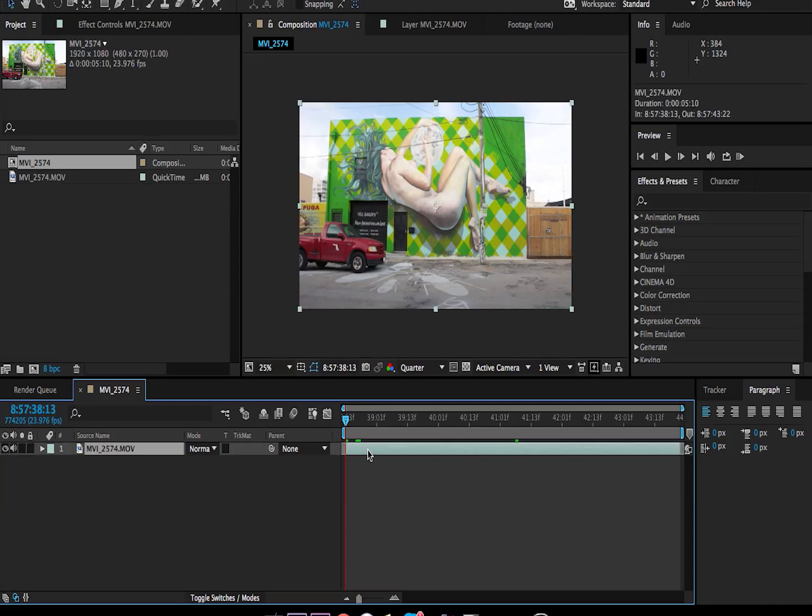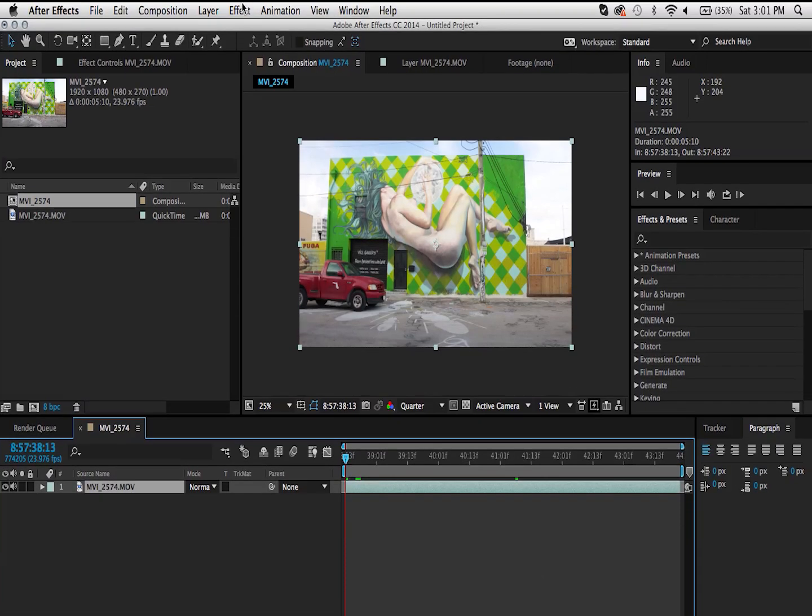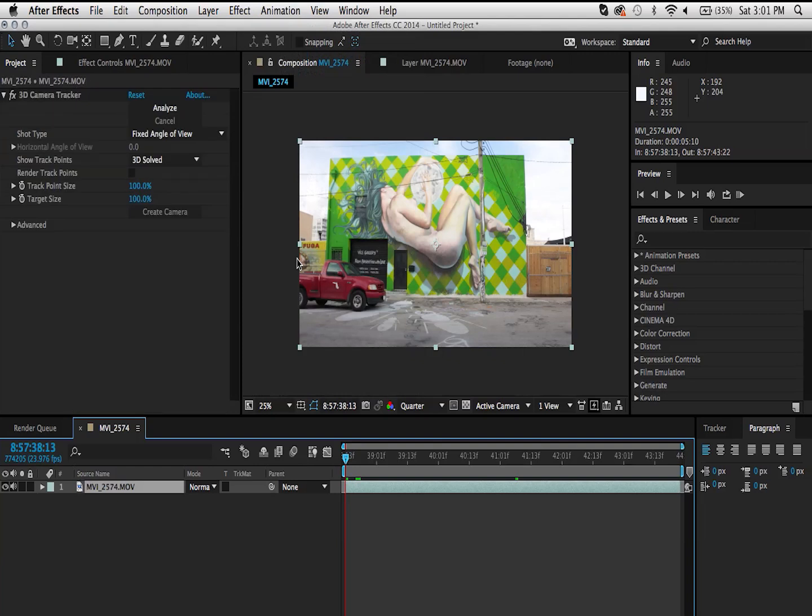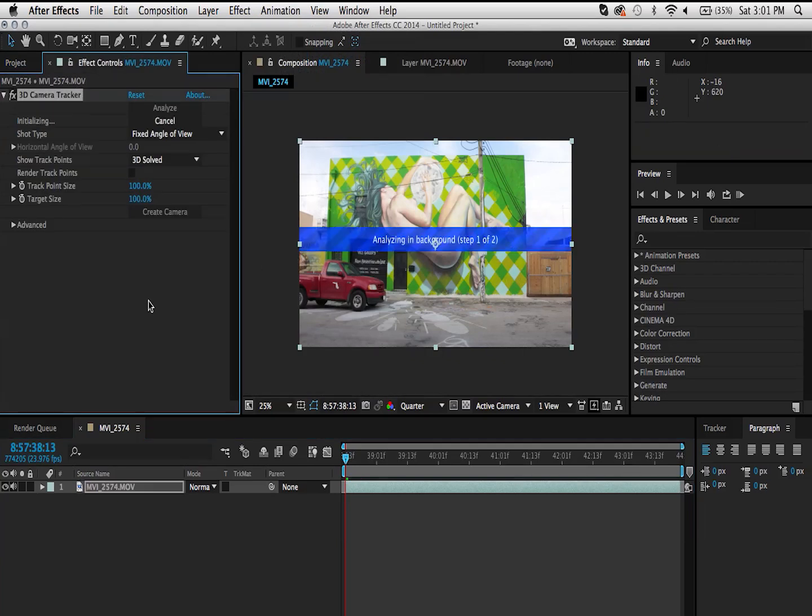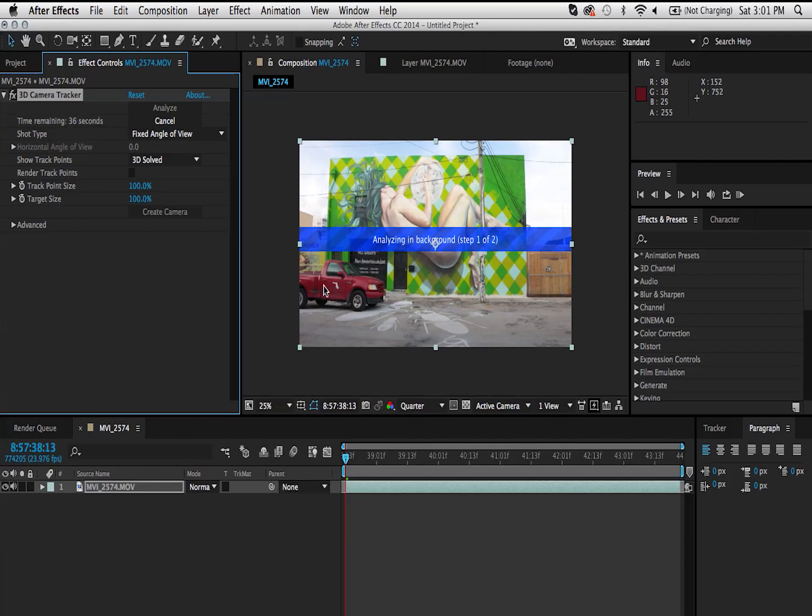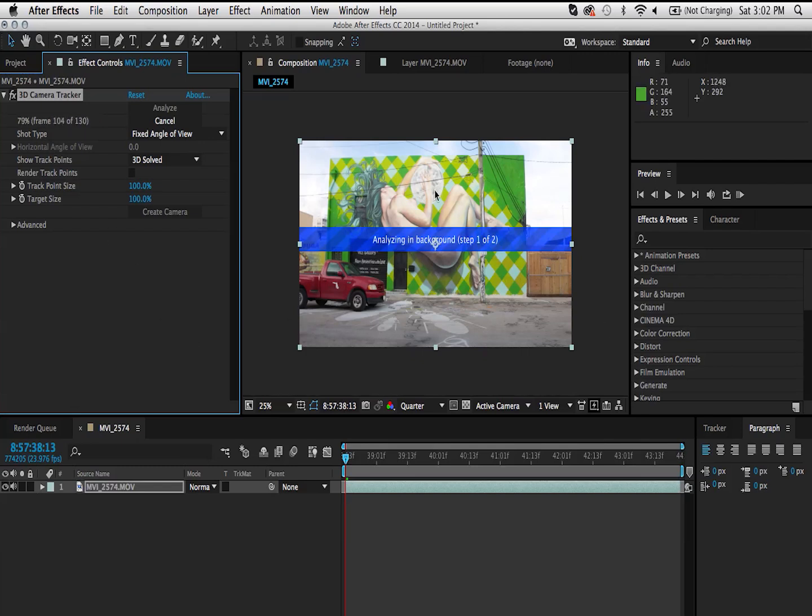With the clip selected, we're going to go under animation and select track camera. Now we're going to let After Effects do its magic here. You can see that it's saying analyzing in background. What that means is that you can do other things in After Effects. This is just a background task that will be running as you're doing other things. Do keep that in mind because if you don't have a lot of RAM and if your computer is a bit slow, I really recommend you not to touch anything. Like I said, this is only for slower computers. Otherwise, you can go ahead and do other things while this is working in the background.